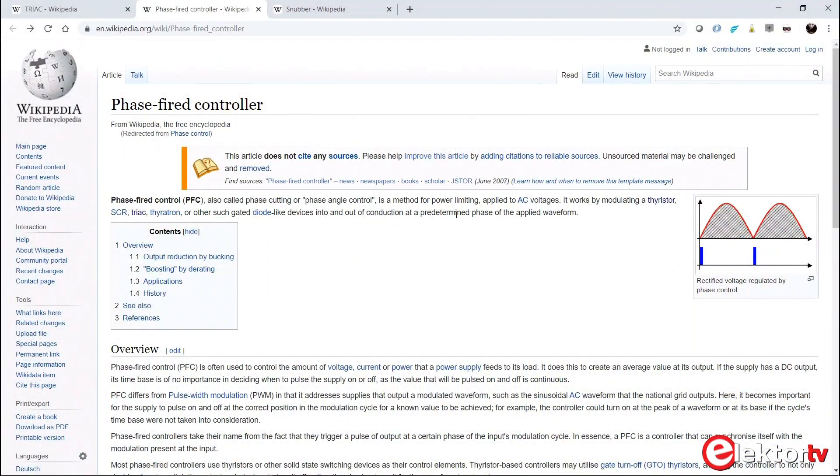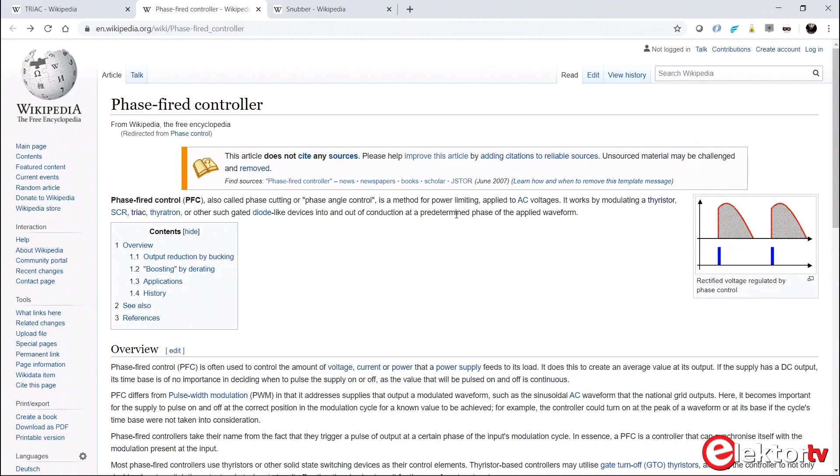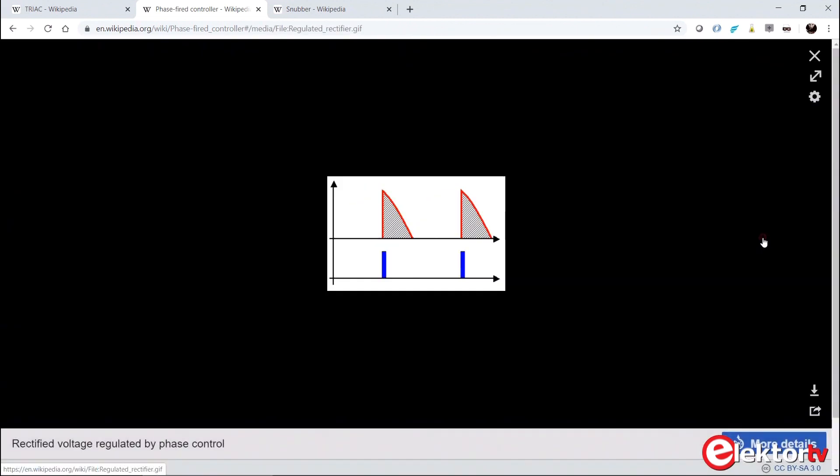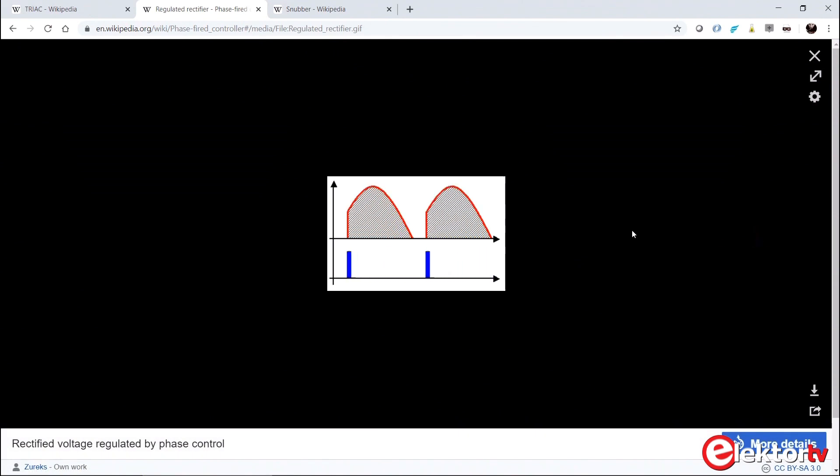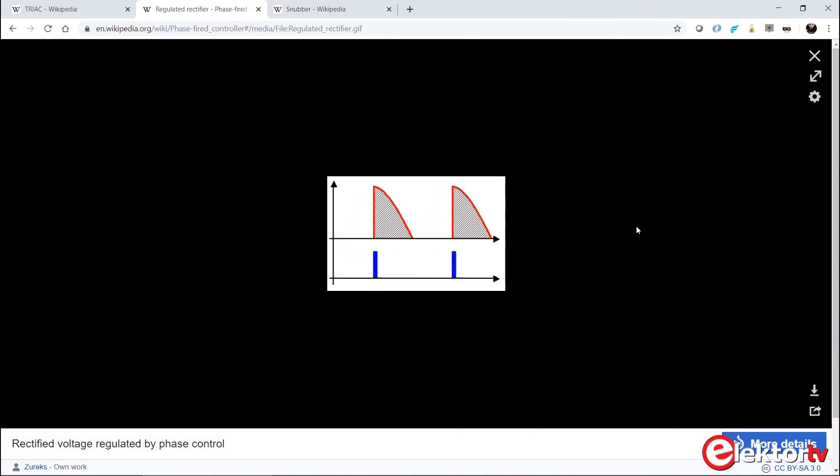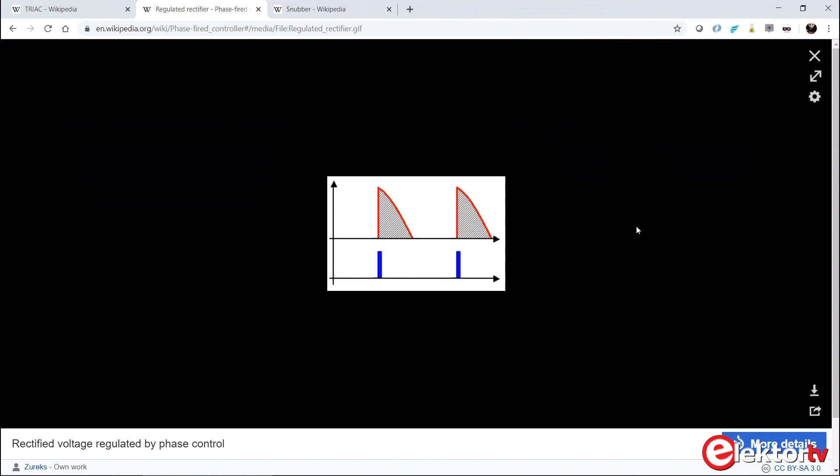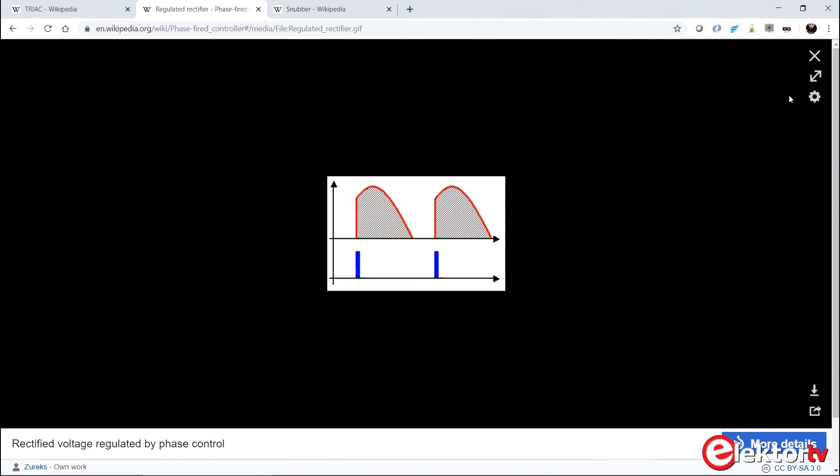Triacs can be used as simple on-off switches, but since triacs are fast, they can also be used to switch only a part of a period of an AC supply. This is called phase control. This is what makes them so suitable for heater, light, or motor control as they can throttle the average current flowing through the load. Unfortunately, phase control produces quite some noise and interference, and triacs can be quite sensitive to this.